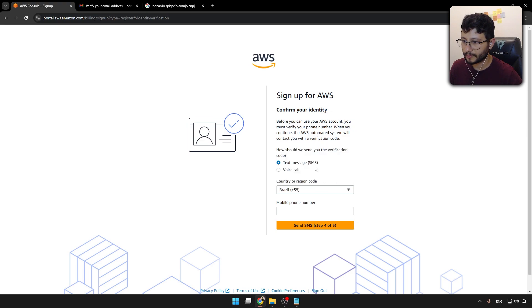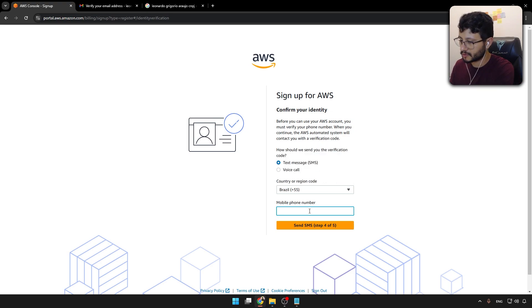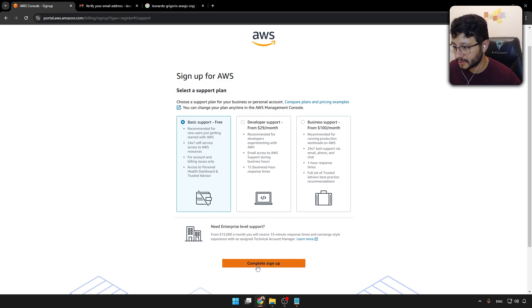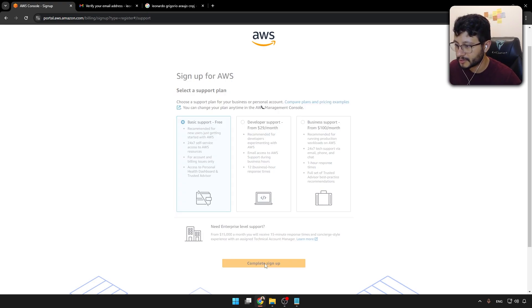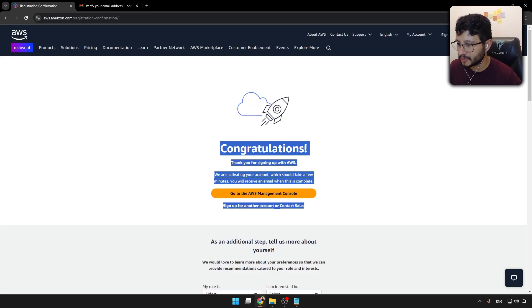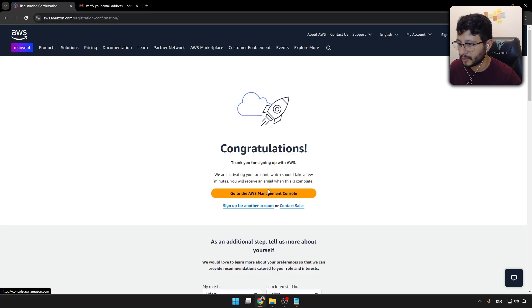Now you'll have to confirm your identity. So let's do this through text message. For this part, just to keep it free, you could select the basic support, complete signup, and that's it. Congratulations, you've just signed up with AWS.